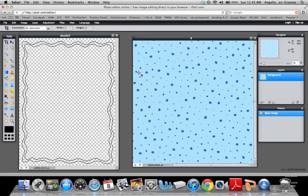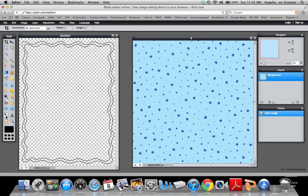So first thing I want to do is I'm going to pick one of the colors off of the background image that I want to use. So what I'm going to do is if you go down to this little dropper right here, this is the color picker tool. And I'm going to click on it. And I'm just going to go over here and click on the dark blue that I want to use.